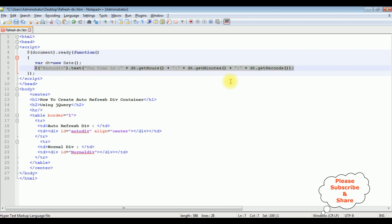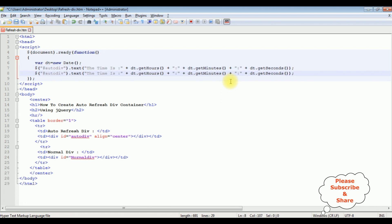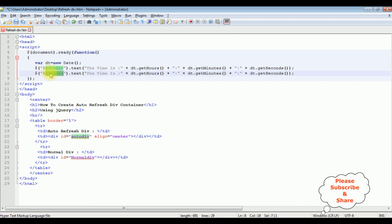After that let's copy this one. I am adding the same functionality for this normal div. Up to now we have just finished the script. I am adding the same functionality to display the time on both div tags.